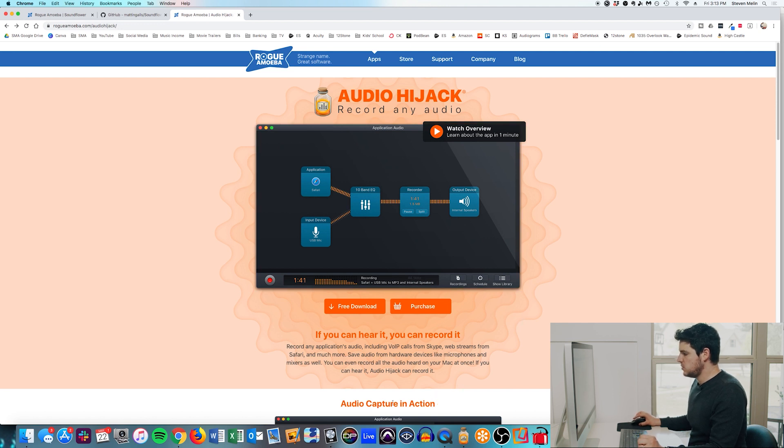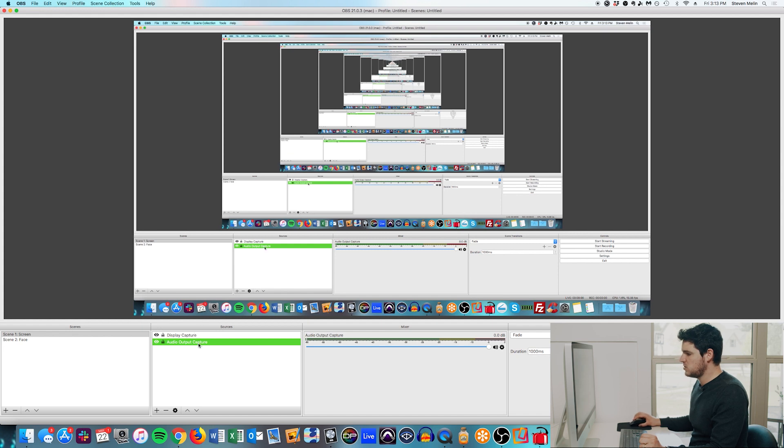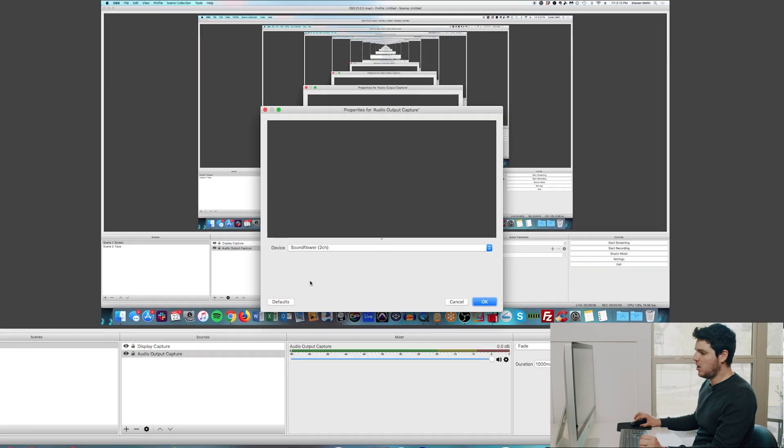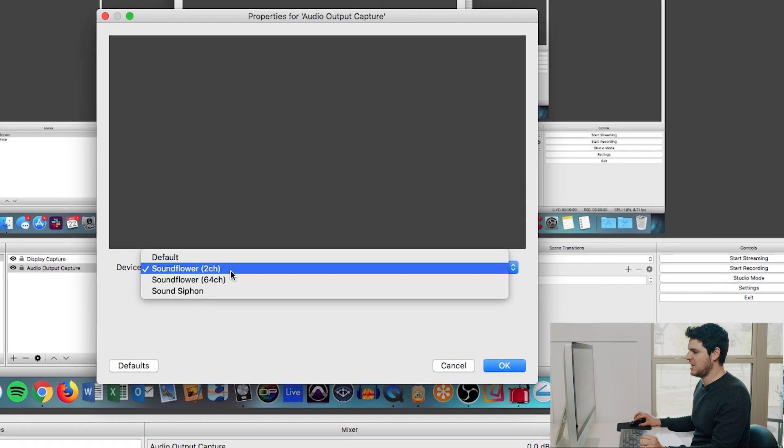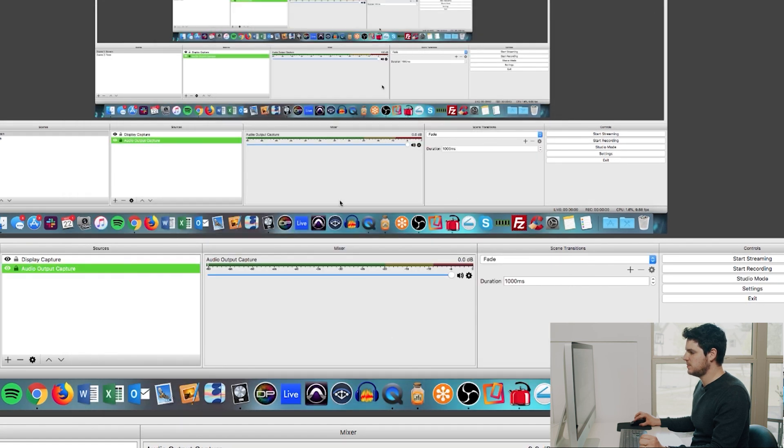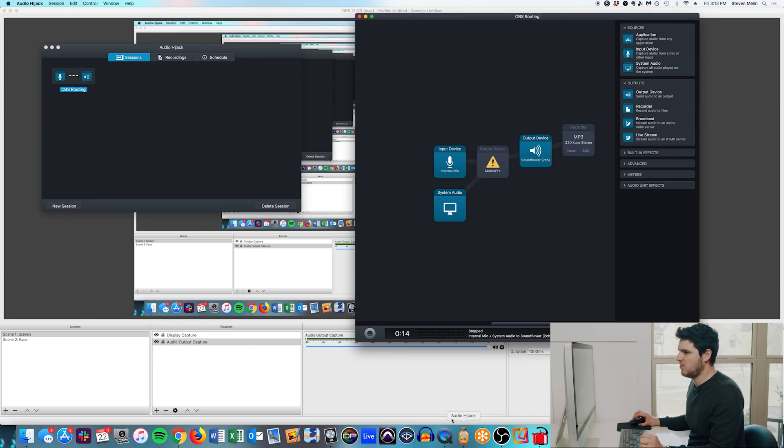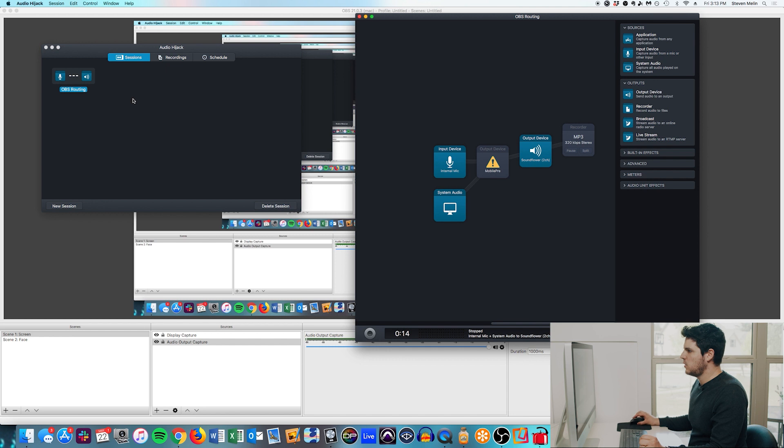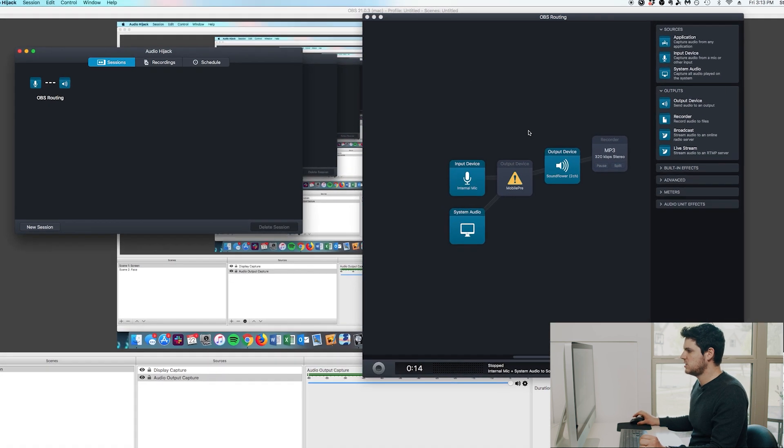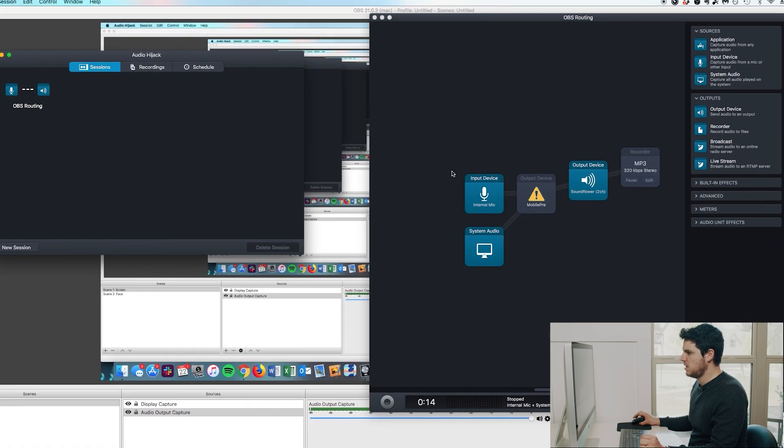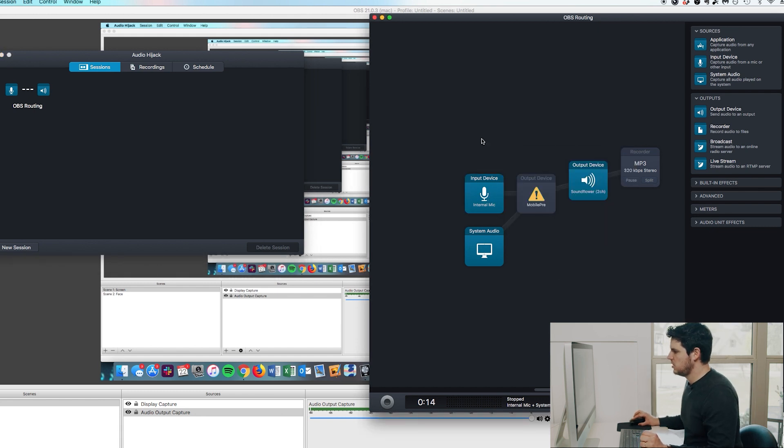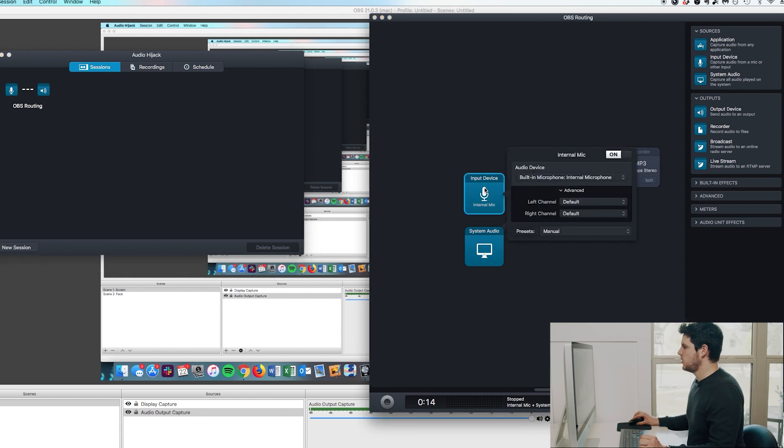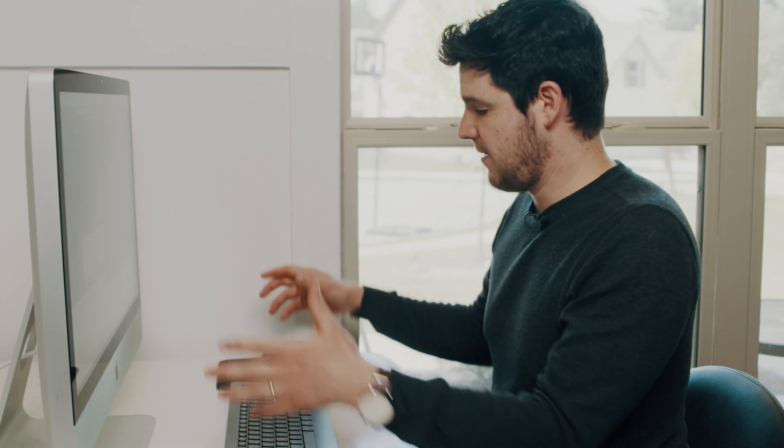So what we're trying to do is within OBS, we are going to have the audio output capture. We're going to set that to SoundFlower. Choose the two channel option. And then all we have to do is open up the session of Audio Hijack. Once we have that installed and we want our end session to look something like this. So what I have here is an internal mic.